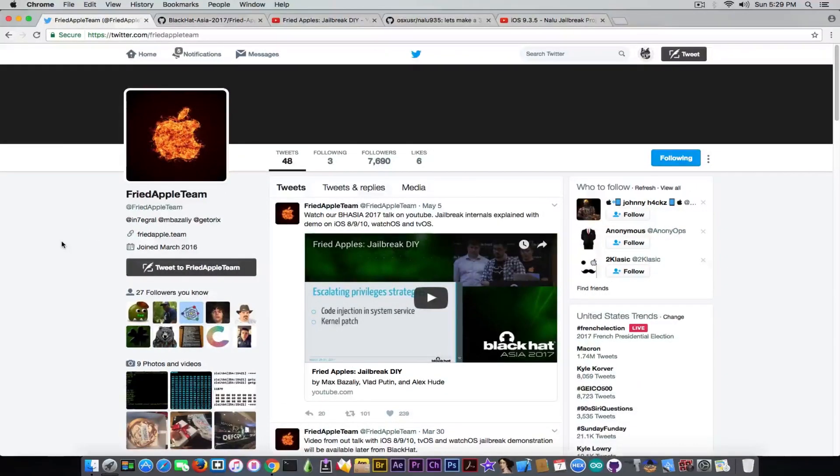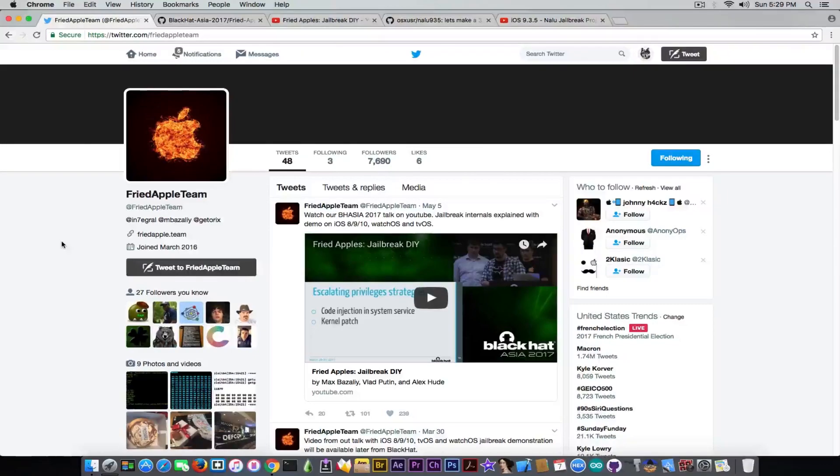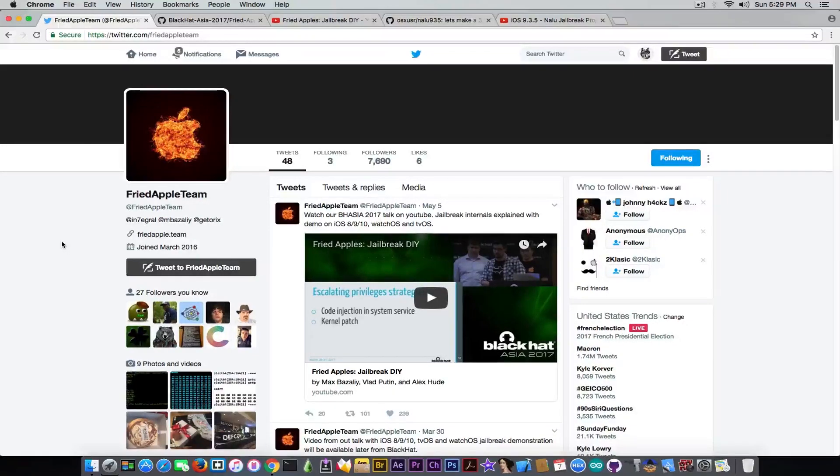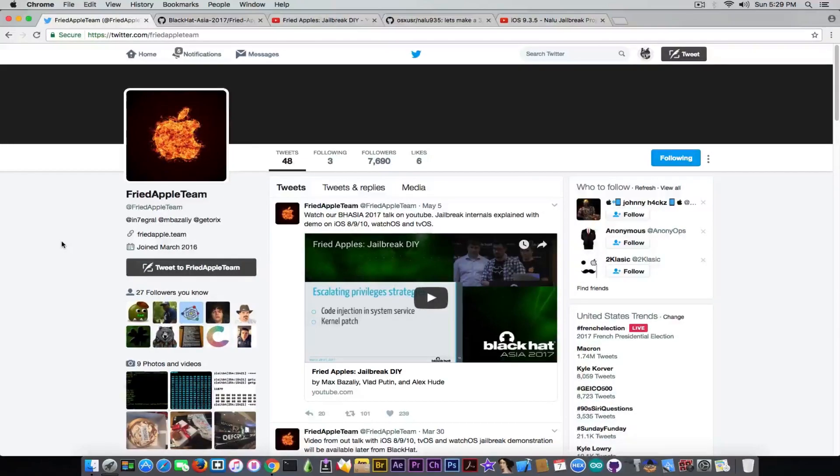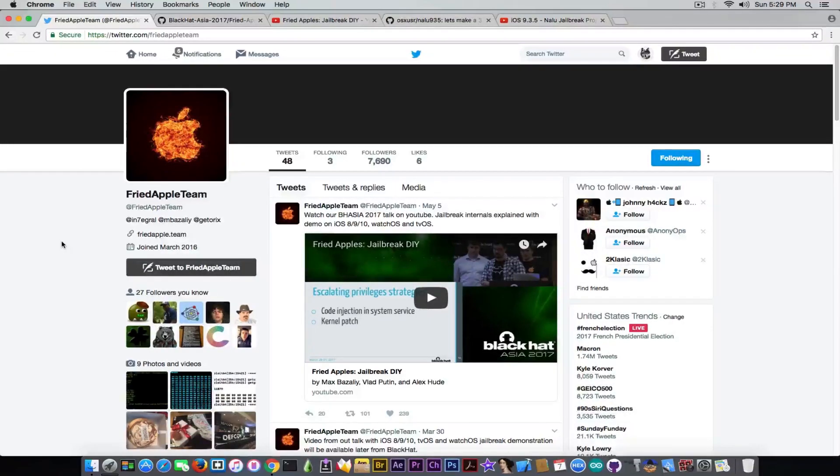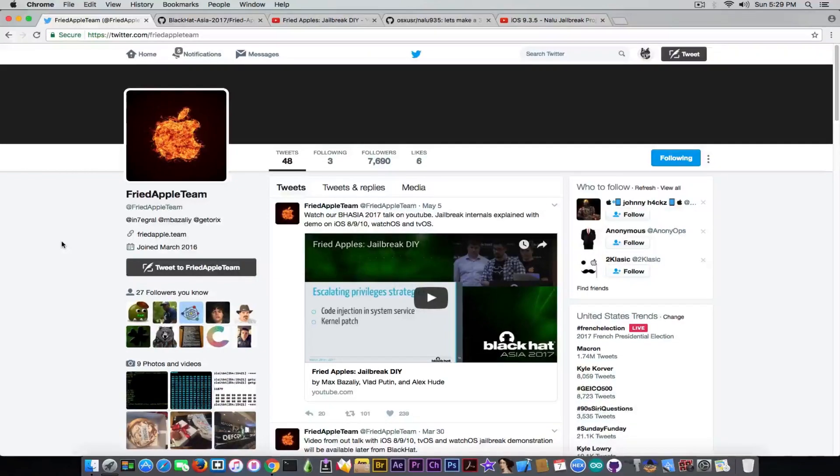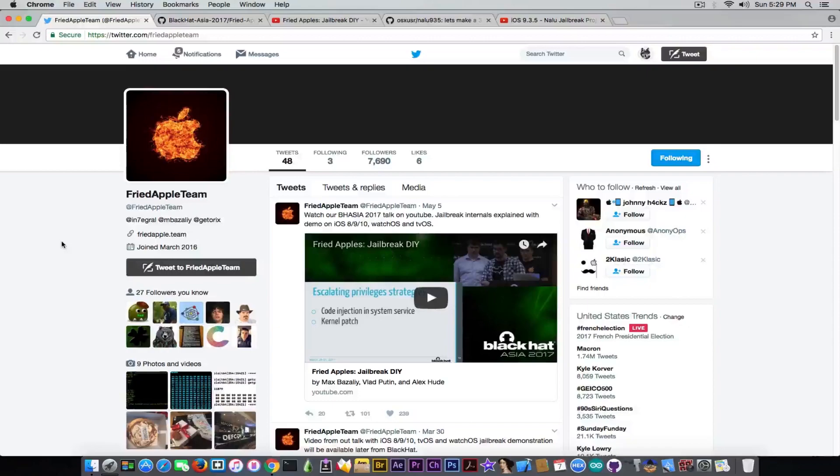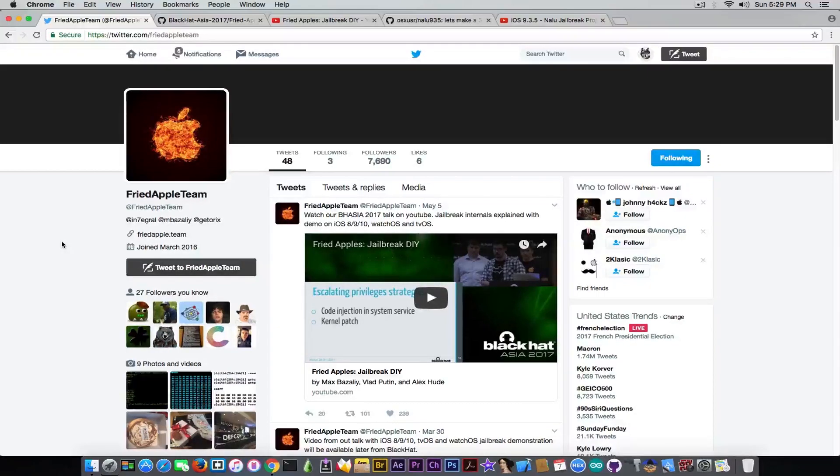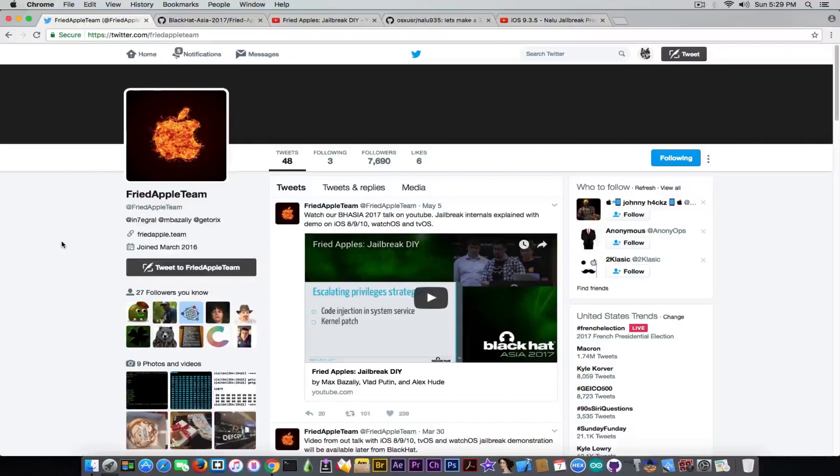But there were created a lot of fakes and fake accounts with the name Fried Apple team. This is their real Twitter. Please do not go on their Twitter and spam the guys with questions like when you're going to release. If you keep asking these questions, they're not going to release it pretty fast.